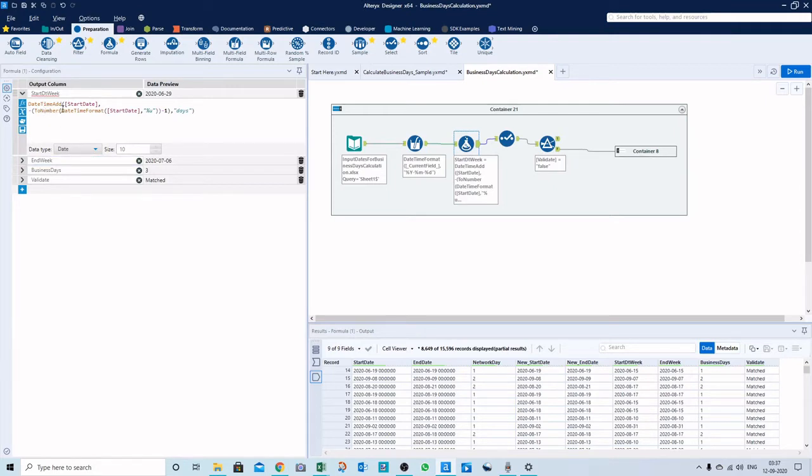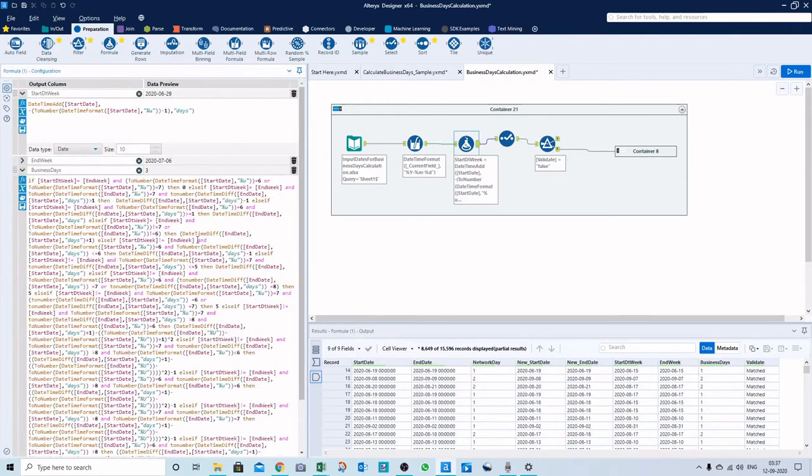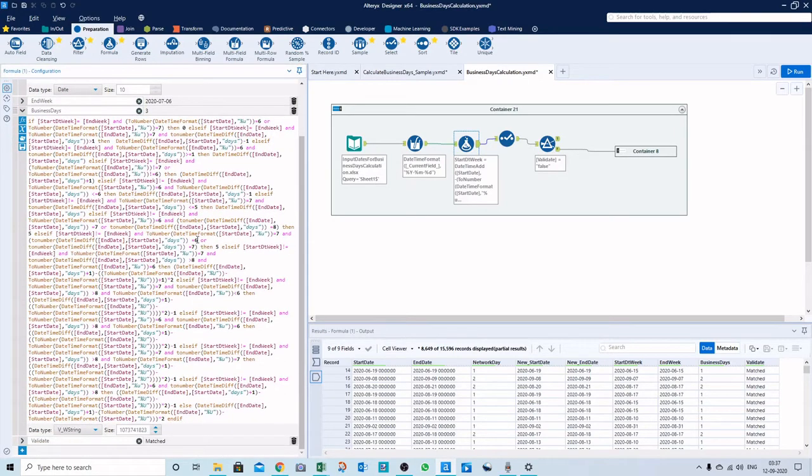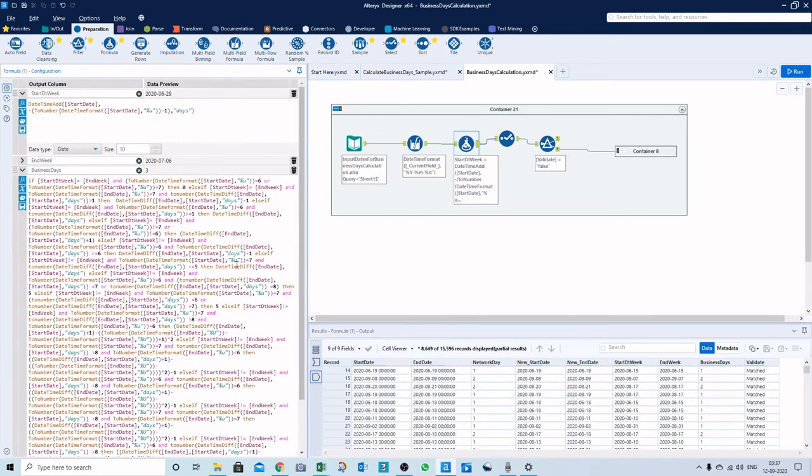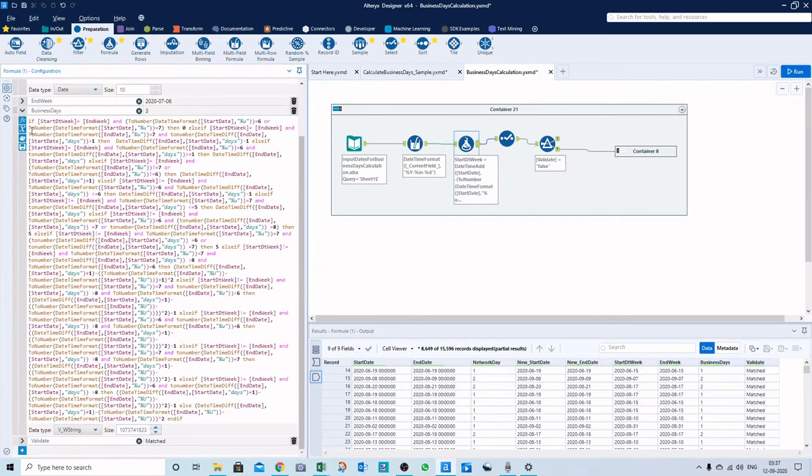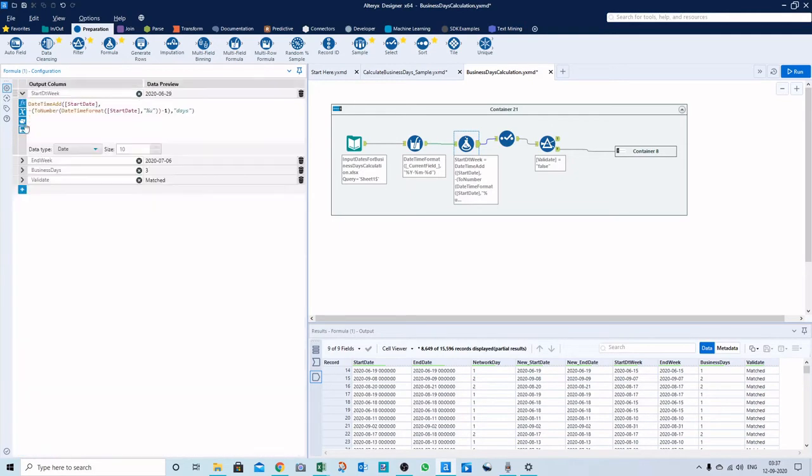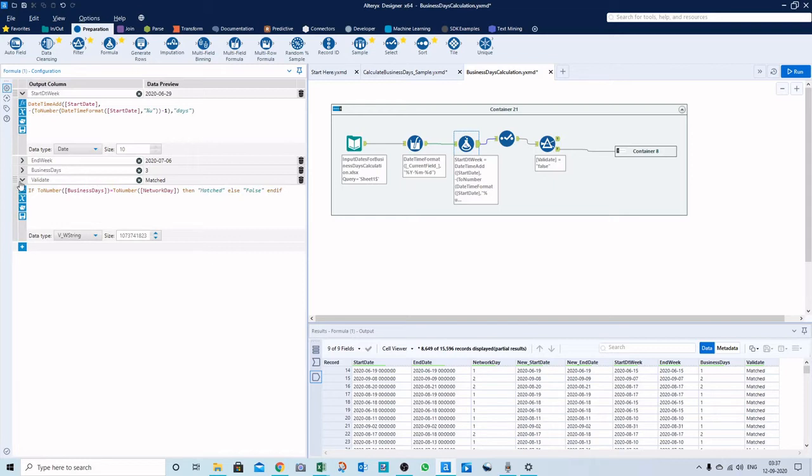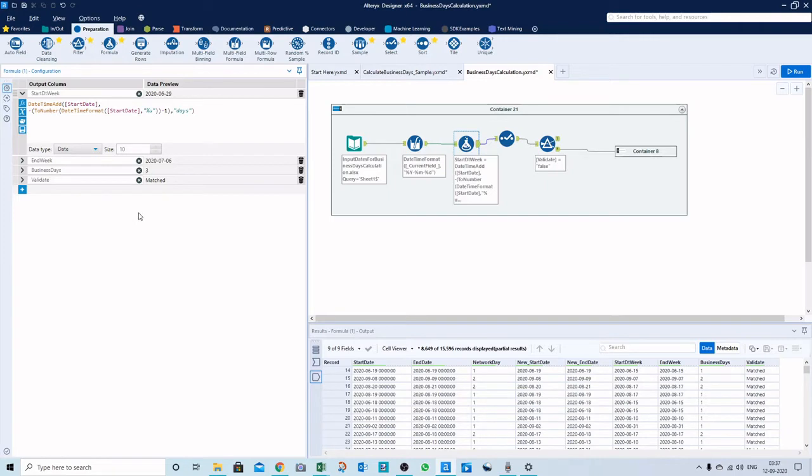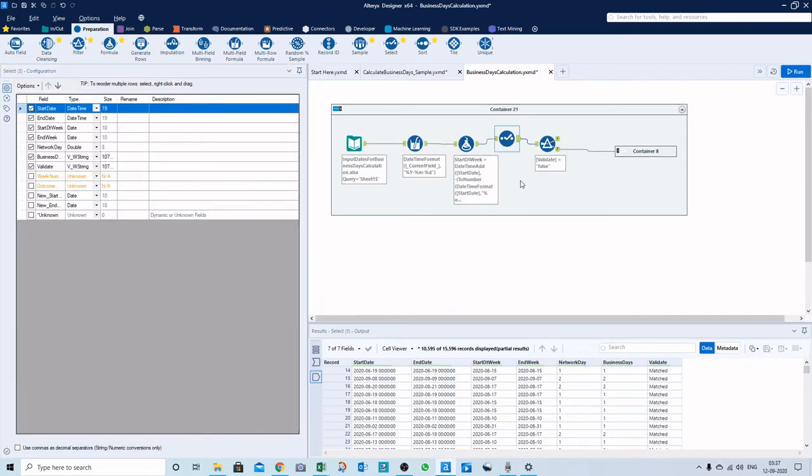In this formula tool, I'm extracting the start date of the week and the week of the end date. Here I'm calculating business days with this lengthy formula, and here's another field to validate and compare the result with the network days that I already inserted.